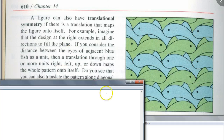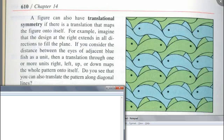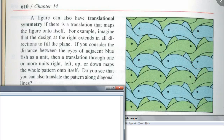If you consider the distance between the eyes of adjacent blue fish as a unit, then a translation through one or more units left, right, up, or down maps the whole pattern onto itself. You can also translate the pattern along diagonal lines — you could go from one fish to the one right here diagonally and it still maps onto itself.